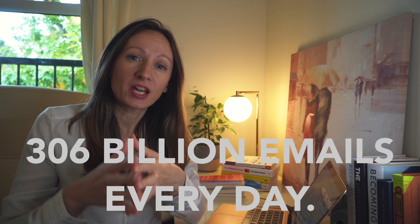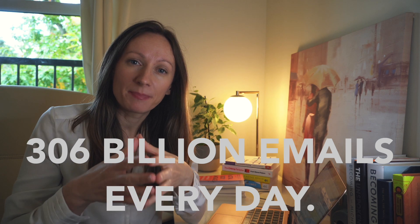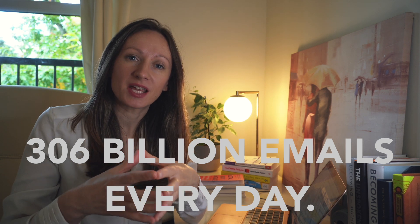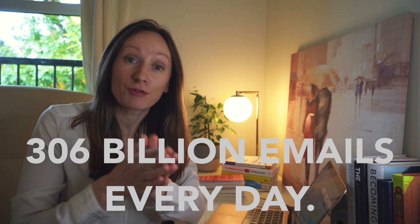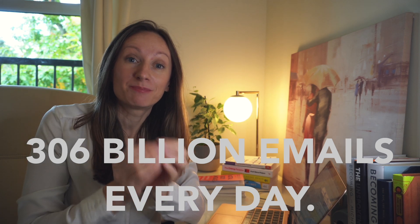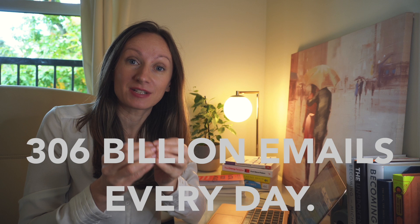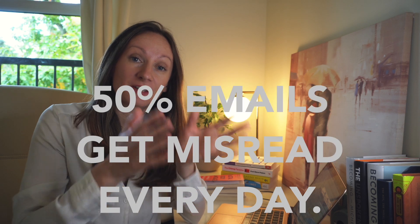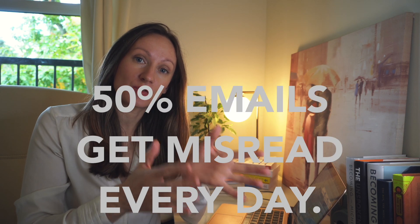Did you know that we send 306 billion emails every day? And 50% of those messages and emails get misread.